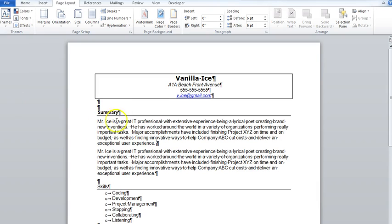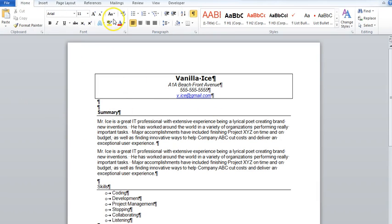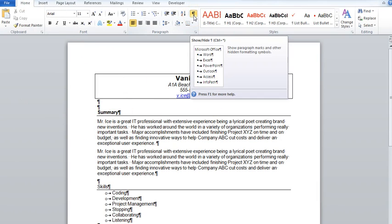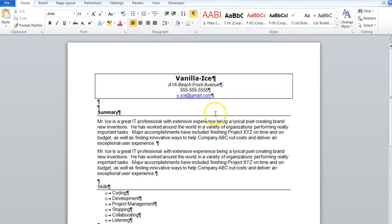So to make it a bit easier, I've hit the Pilcro key right here, also known as the paragraph mark, which shows all of our formatting. Here I've got the standard resume we've already been using for other examples throughout this video series.